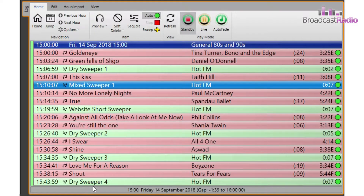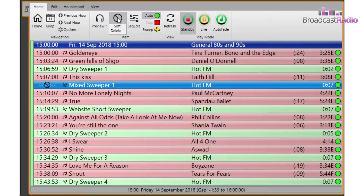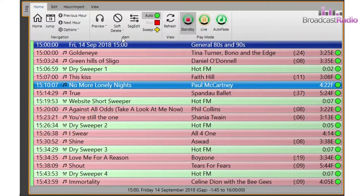You can also do the same by using the soft delete button in the home tab of the ribbon toolbar, clicking on the disclosure or down arrow to give you the ability to delete the item from the log completely. There is also soft delete or remove items from the log within the edit tab, which we'll look at shortly.